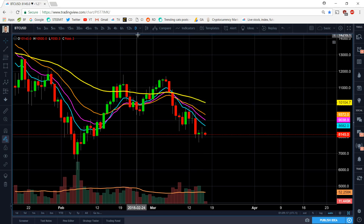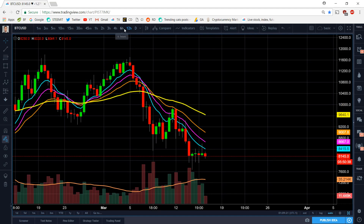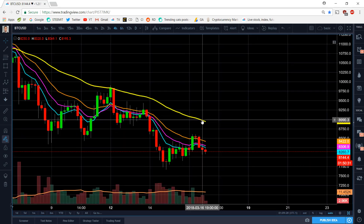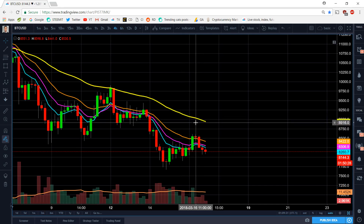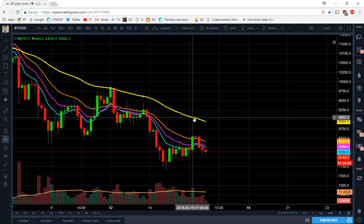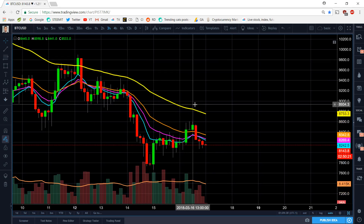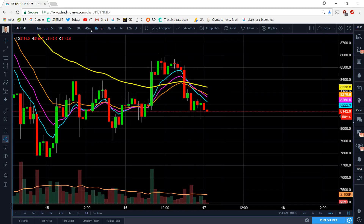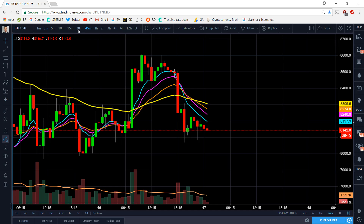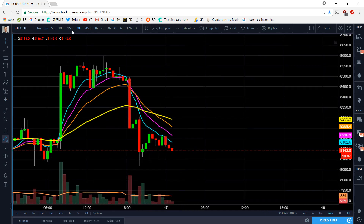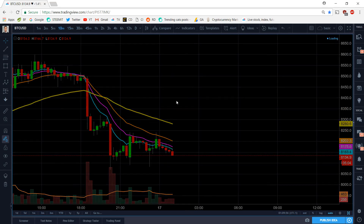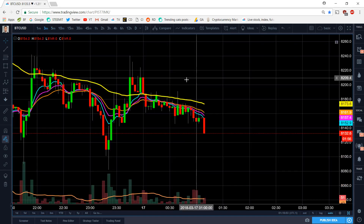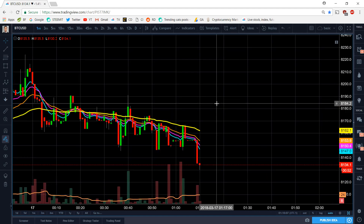As we can see, this is a downtrend on the daily chart, on the 12-hour, on the 6-hour, on the 4-hour — the 55 is still well above, acting as the main resistance on all of them. On the 3-hour, 2-hour, 1-hour, 45-minute, 30-minute, 15-minute, 10-minute, 5-minute, 3-minute, and even the 1-minute chart — we are on a downtrend across every single timeframe.